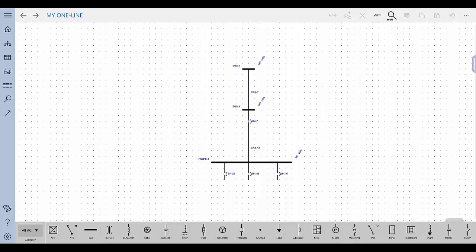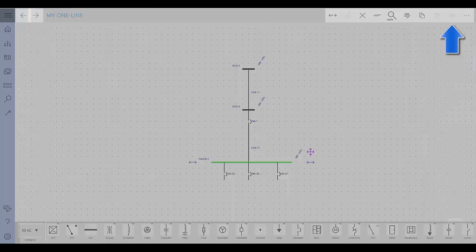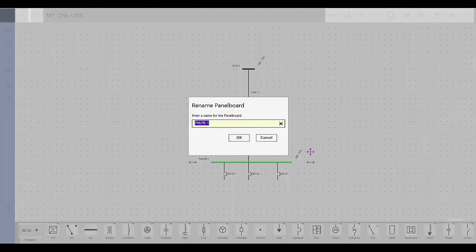To rename an equipment item from the one line, select the item and then tap Rename in the action bar. The name must be unique for each equipment item type.